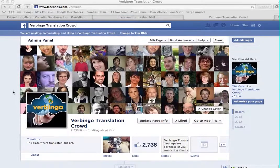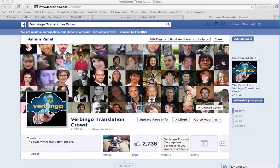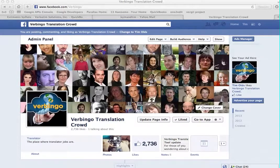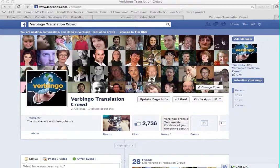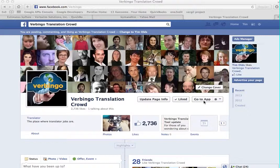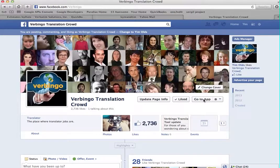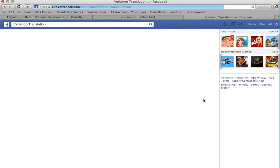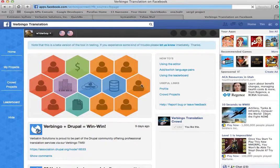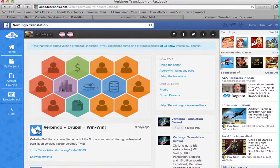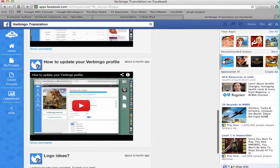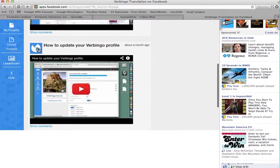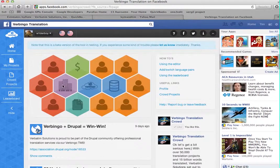First thing you do, go to Facebook, and you can search VirBingo, and you get to the fan page here. And you can go to the app directly, and if you're a first-time user, that will have you sign up. If you are already signed up, you will be taken straight to this landing page, where we have articles on how to do things.